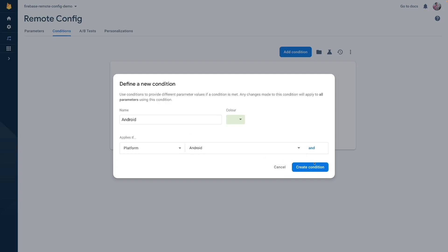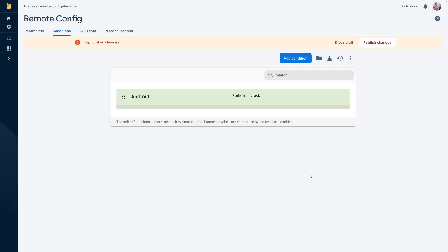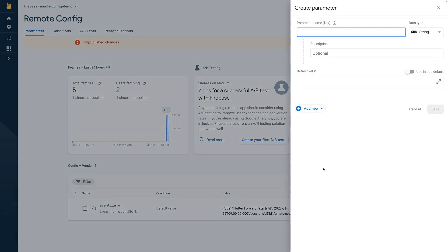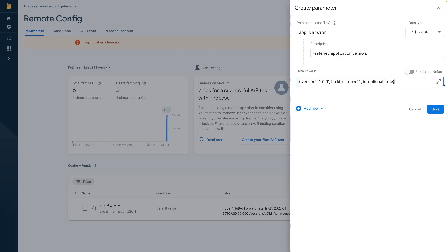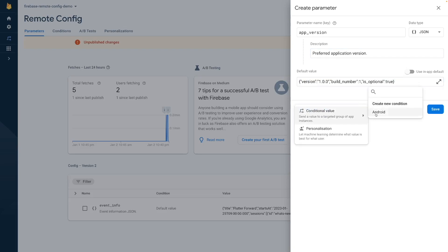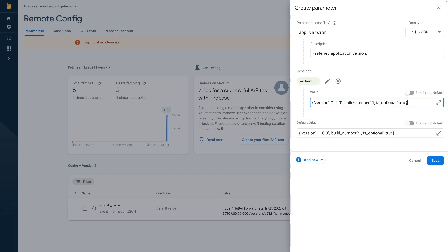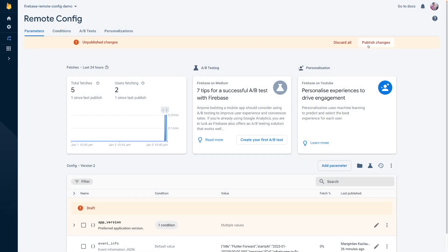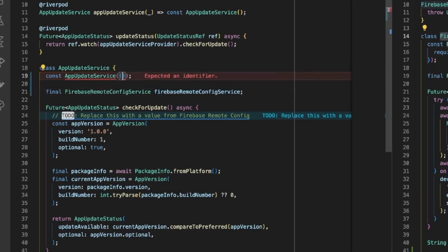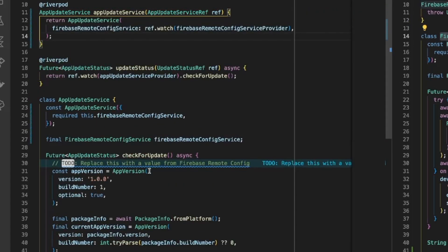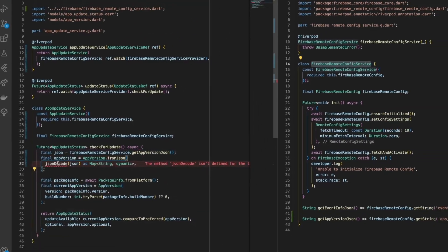In our case, we create a dedicated condition for the Android platform. Then, we create a Firebase Remote Config property for the app version JSON object that contains the application version, build number, and the boolean flag whether the update is mandatory or not. To differentiate the value for iOS and Android, we use the previously created condition. Save, publish the changes, and we are good to go. Again, we add a method to the Firebase Remote Config service to retrieve the app version JSON property, and later use it inside the app update service.